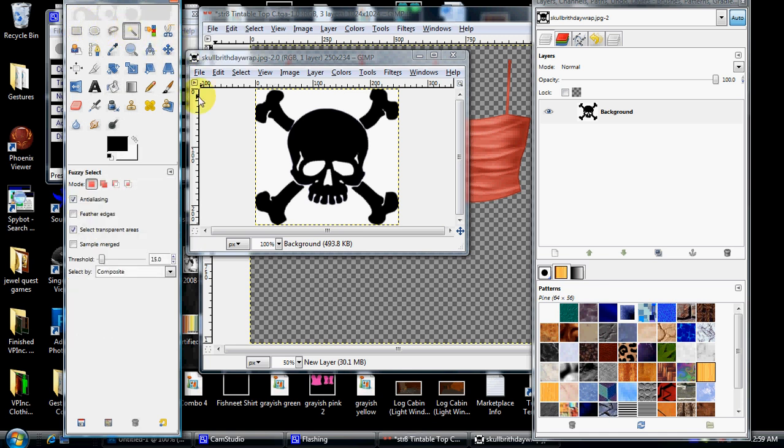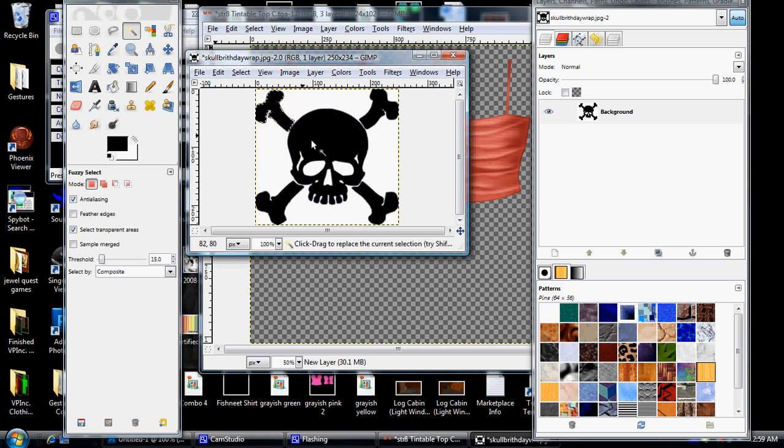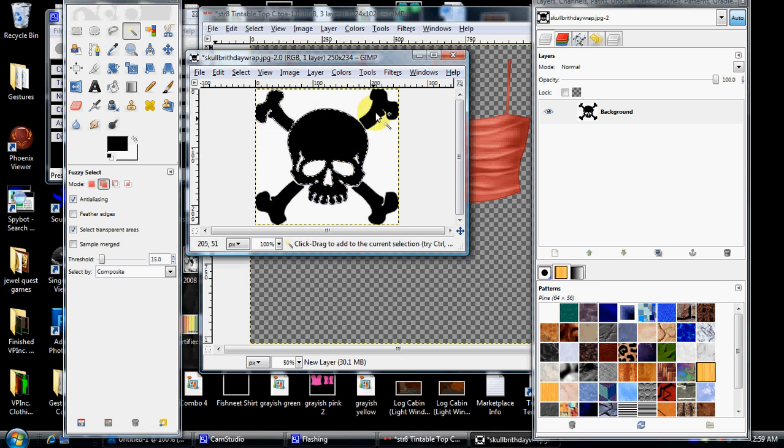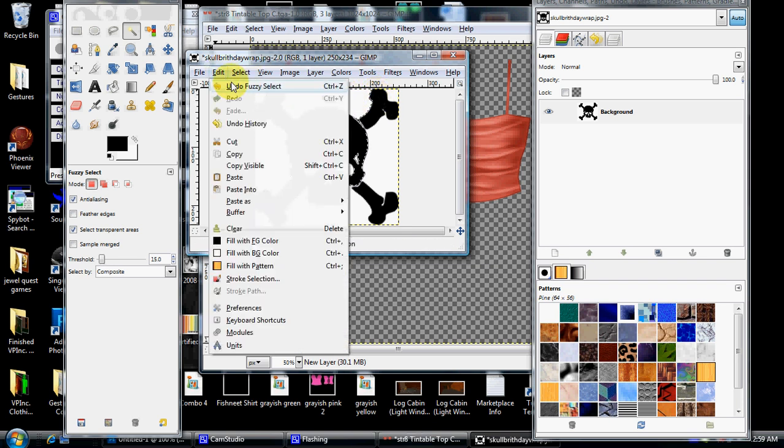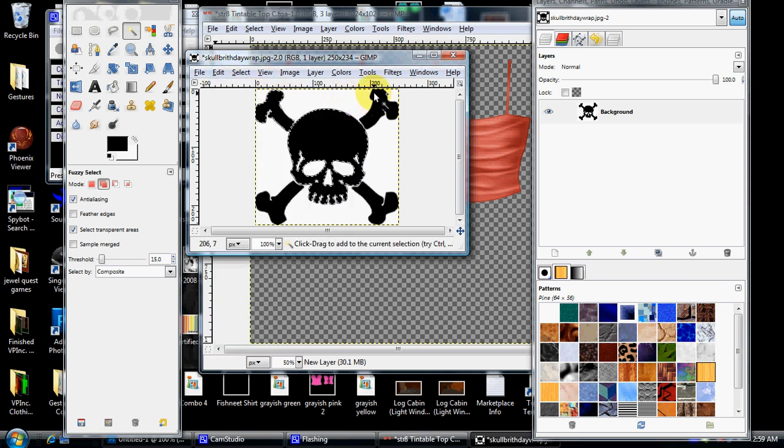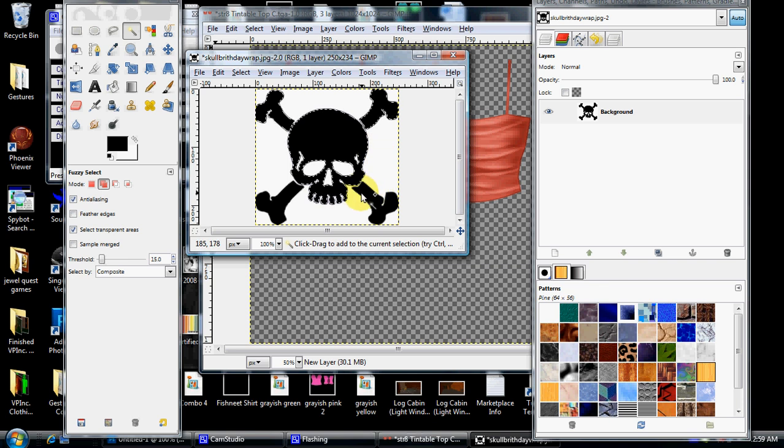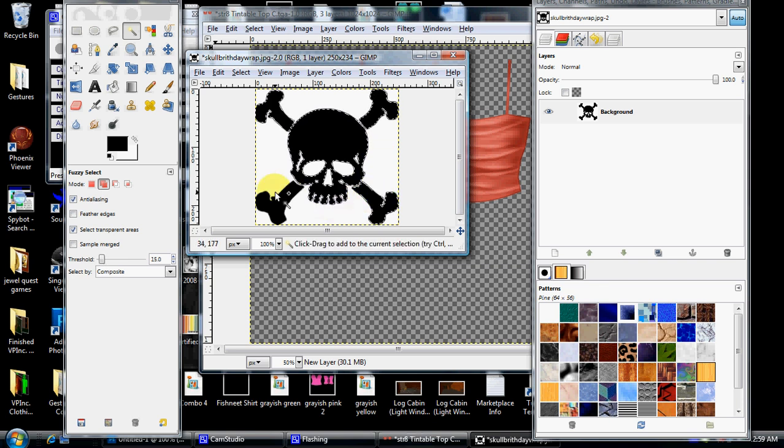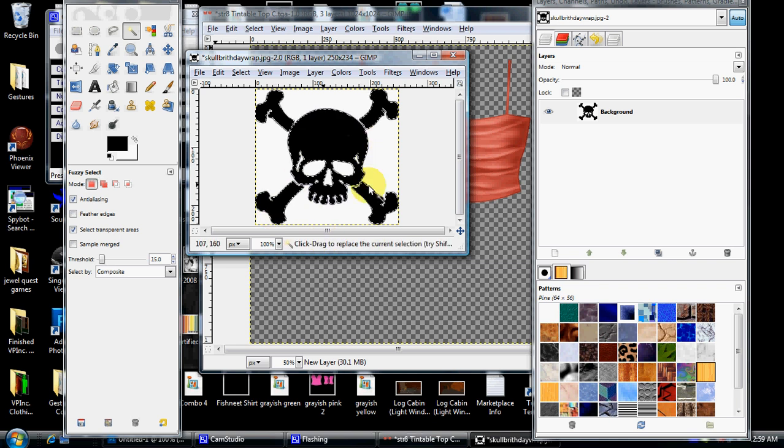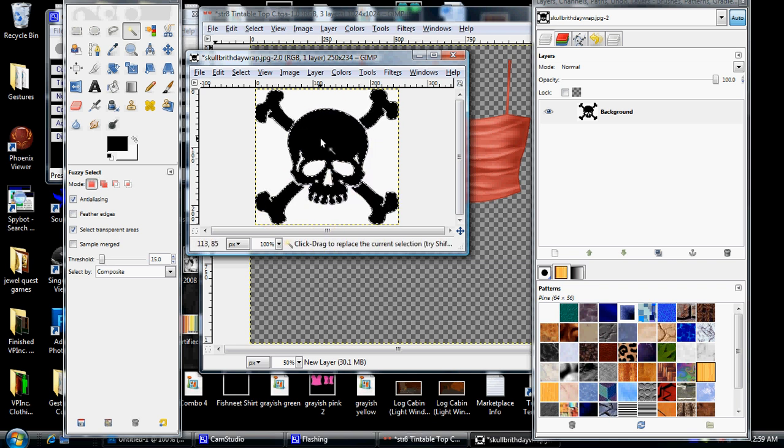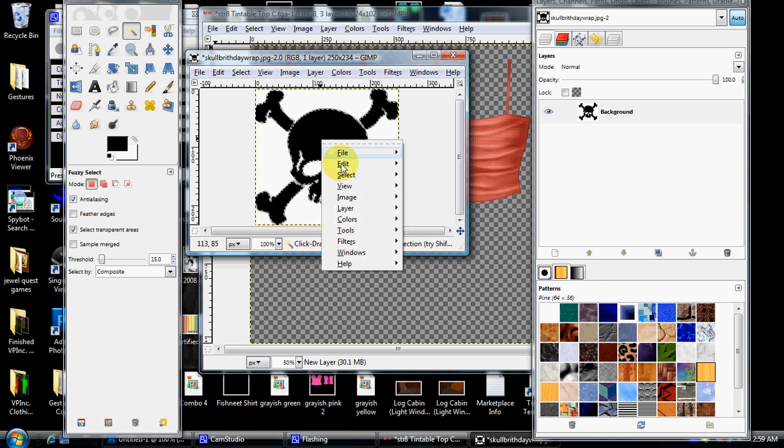Now, you want to start selecting the image that you want to copy. To do it multiply, hold your shift key down, so that way you can select and keep selecting, just like if you were selecting files on your computer. Alright, I've got everything selected on the skull. I'm going to right-click it now. I'm going to click edit, and I'm going to click copy.